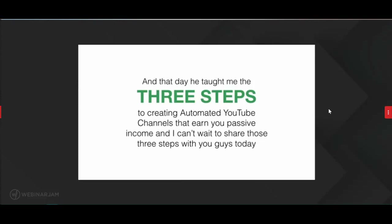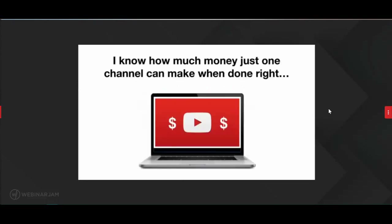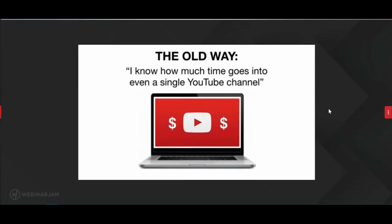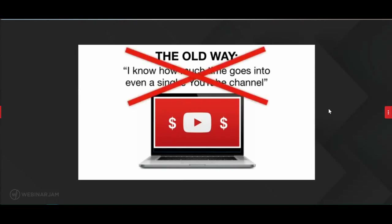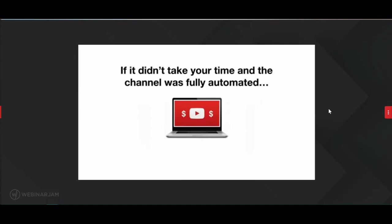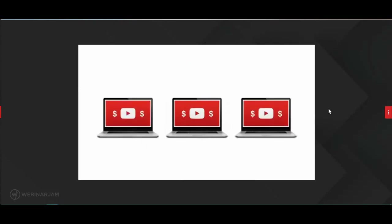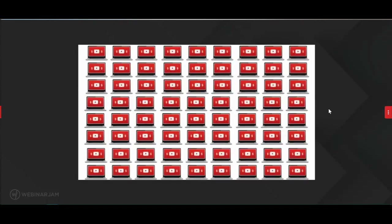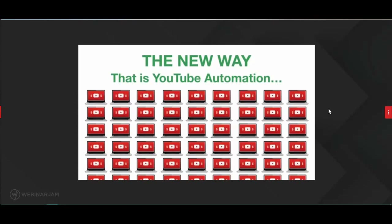Before we get into those three steps, here's what I know about YouTube: I know how much just one channel can make when done right. But with the old way, I also know how much time goes into even a single YouTube channel. Imagine we could eliminate that. If a channel is fully automated, you couldn't just create one channel — you could create three, which means three times the money. Why would you stop there? You could create a whole network of fully automated YouTube channels all making you passive income. That is the new way. That is YouTube automation.